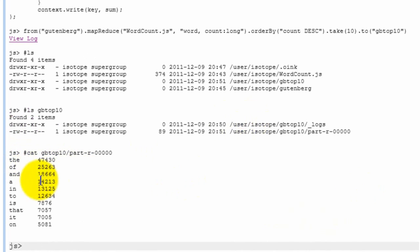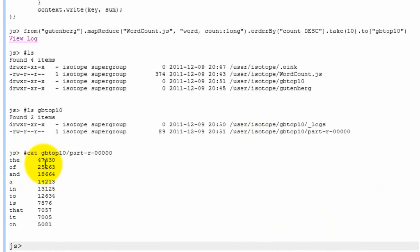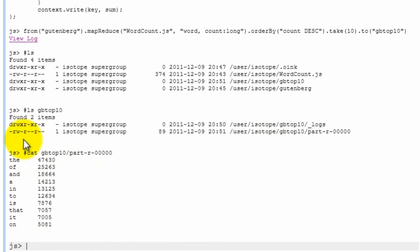And you see now, basically, the top ten most common words in the Gutenberg text have been found along with the actual count. So as expected, it's the most common word in the corpus with 47,430 occurrences.